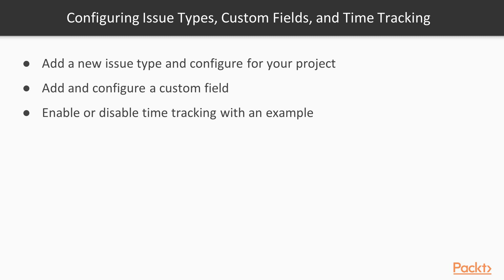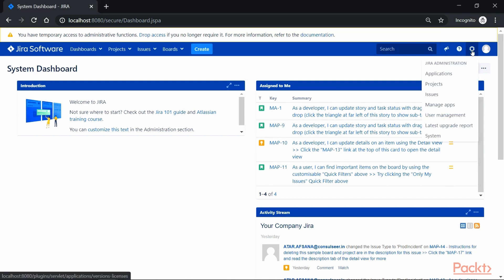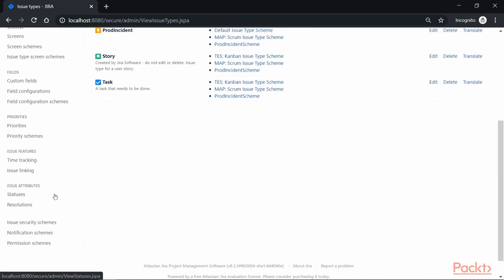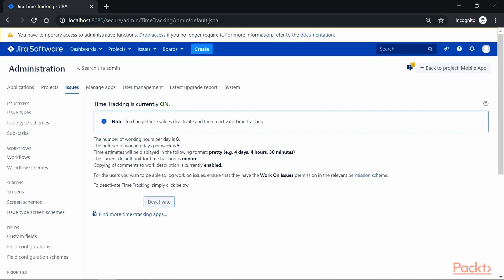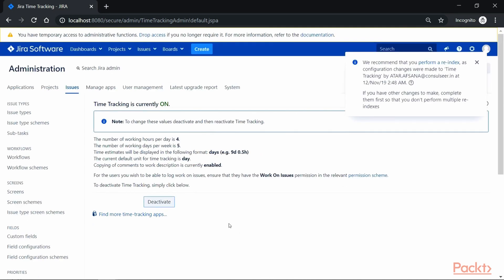Now it's time to track the efforts we spend on an issue, and we can do that using the time tracking option. Time tracking in Jira is enabled by default. Let's verify that by going to Administration and the Issues option, then scrolling down to Issue Features where we can see the Time Tracking option. Click on it to go to the Time Tracking Settings screen — current settings show eight hours per day and five working days per week, with the default unit format in minutes and format as days, hours, and minutes. If we click Deactivate, we can change these settings. Let's set four hours per day, change the time format to days, and click Activate. We have changed the settings.